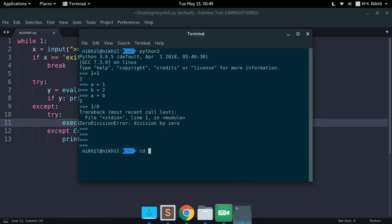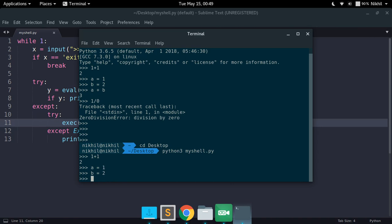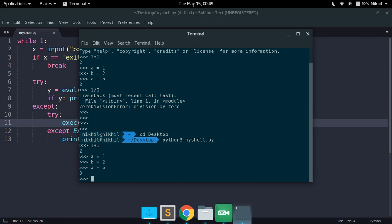Let me just move to the desktop and now let me try to run my shell.py, that's the file name. So look at that, I got the input prompt. So now let me just try to type one plus one, I get two. A equals one, B equals two, and now I would like to see a plus b, I get that. And now let me try one by zero.